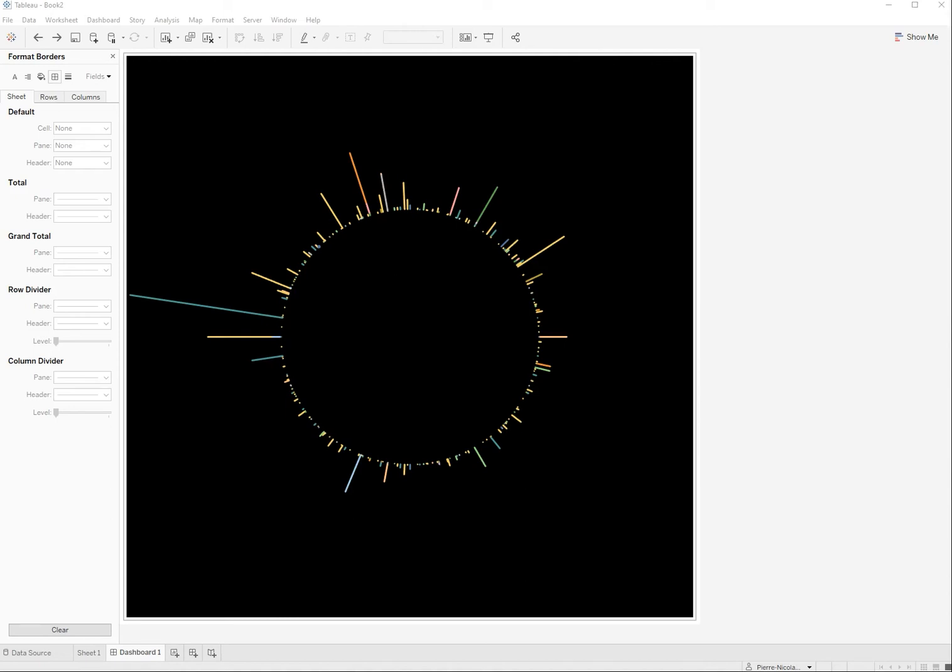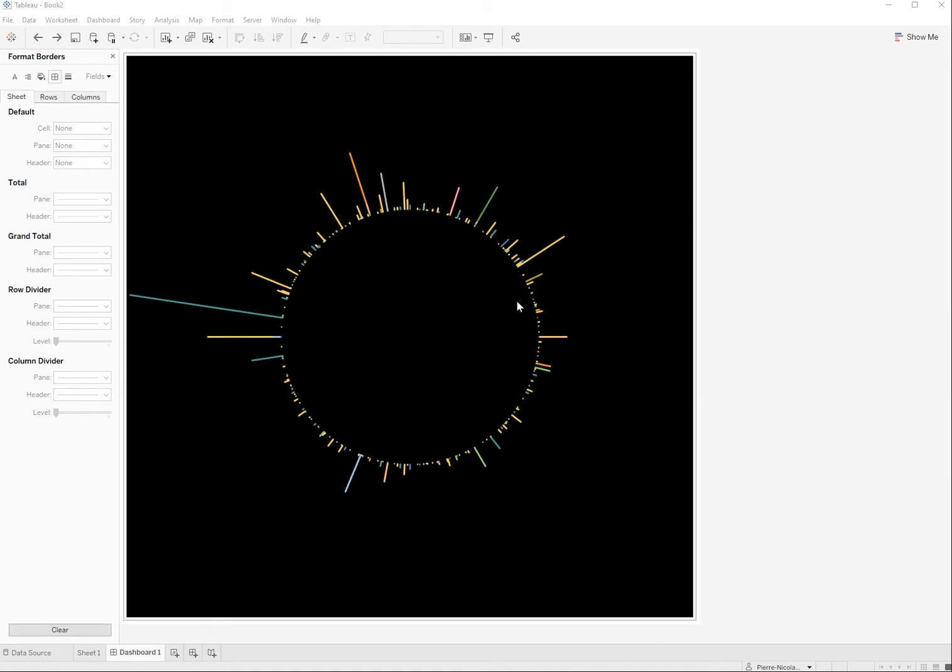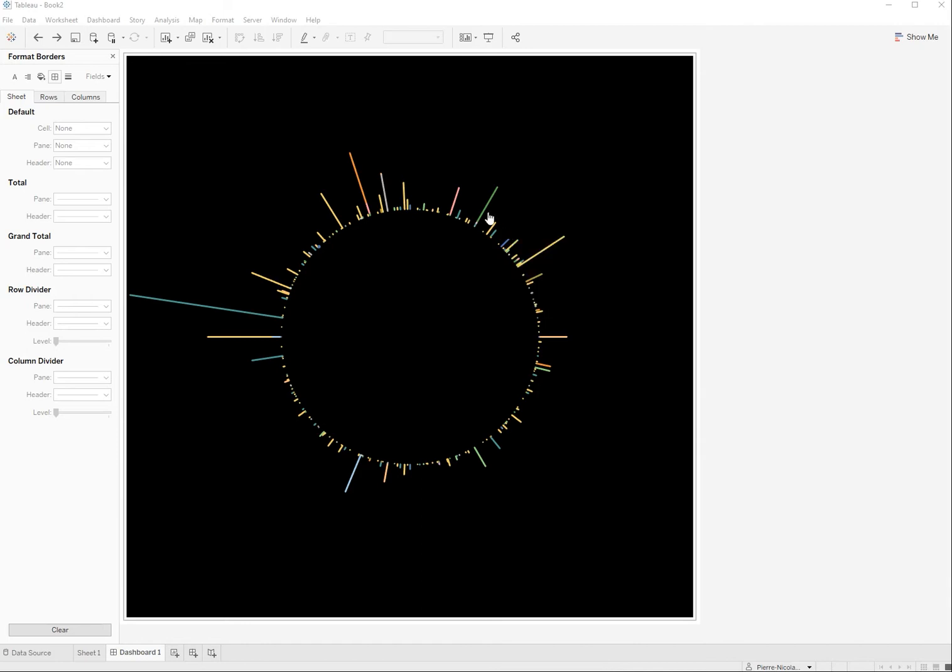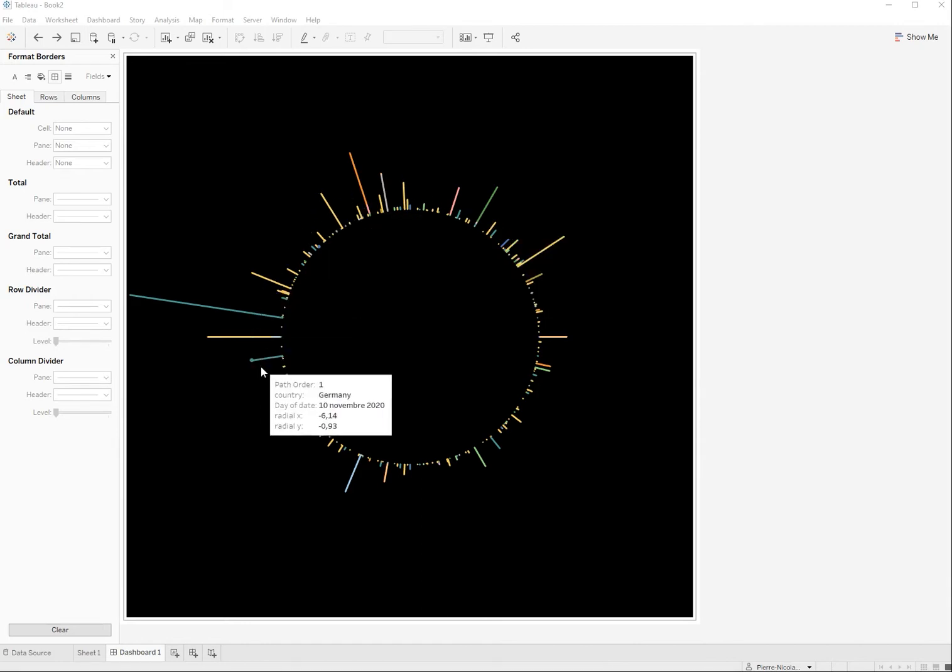Welcome to this new tutorial. This is the part two of our tutorial on the radial chart in Tableau. So this is the radial chart and what we're going to do today is we're going to embed a circular map within the radial chart.